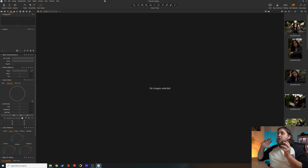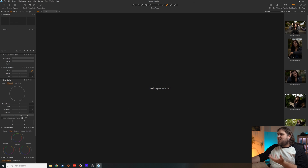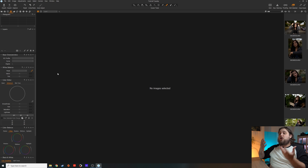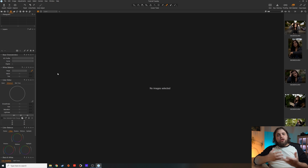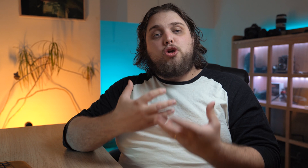So this is what Capture One Pro looks like when you open it up. I've actually used this already to edit some photos, but otherwise it would look very much like this. The first thing we're going to want to do is create a new session to work in. A session is actually a little bit like when you create a catalog in Lightroom.